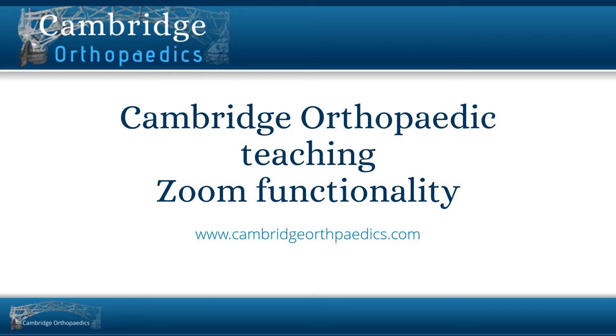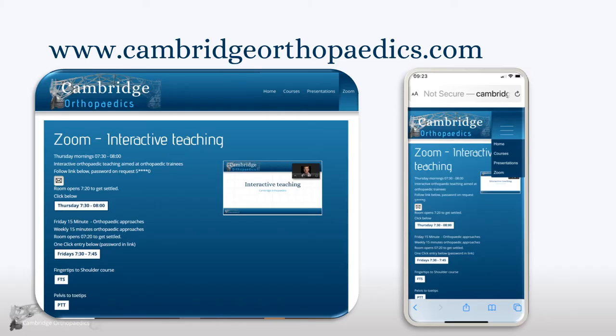Welcome to Cambridge Orthopaedics Teaching. This video is to enhance your learning experience. I suggest you follow the links from cambridgeorthopaedics.com.